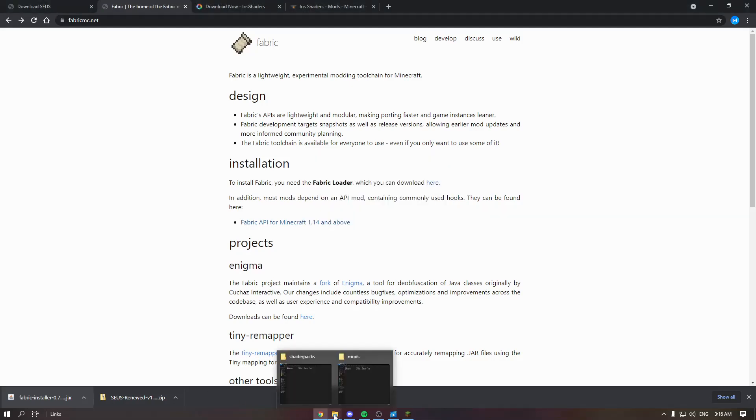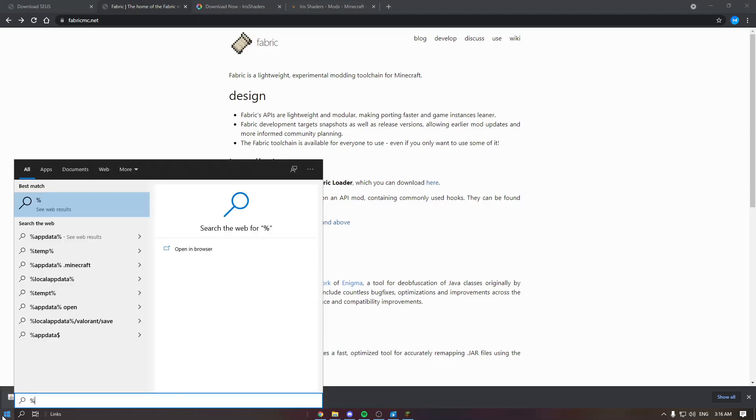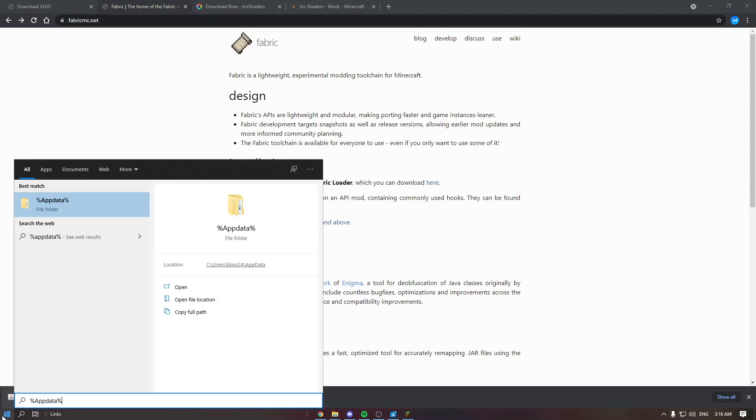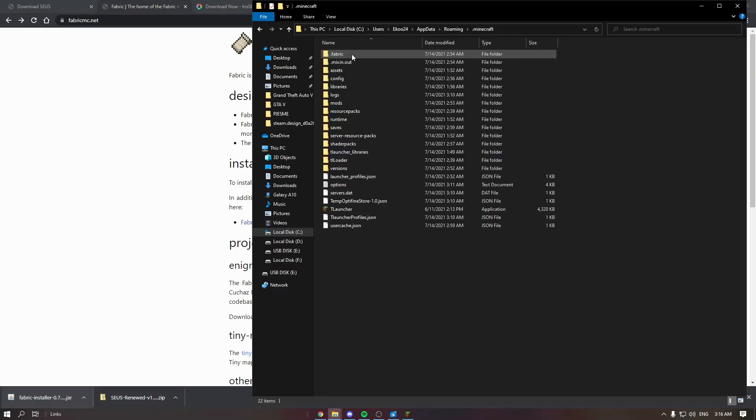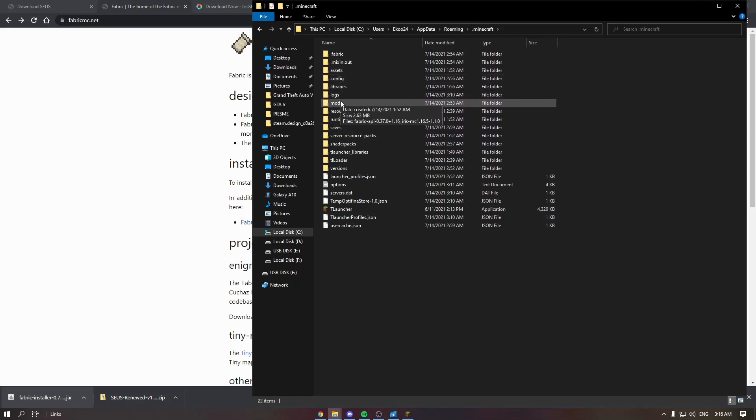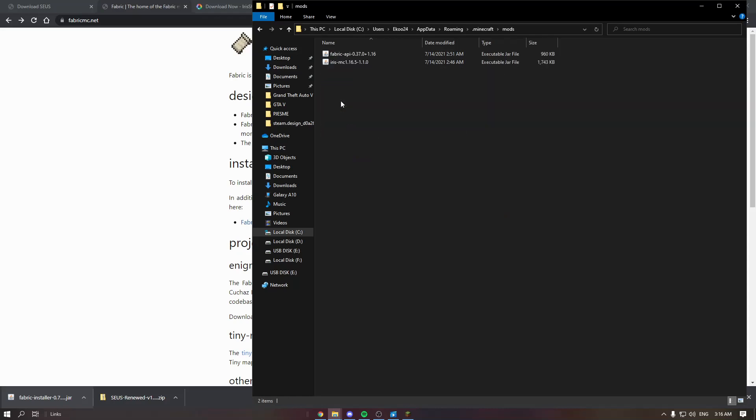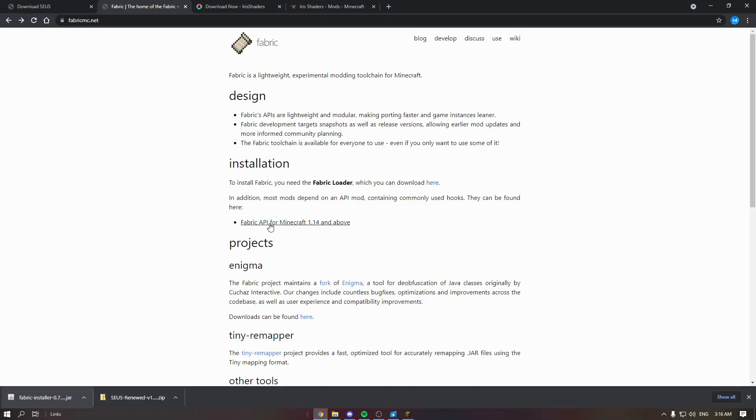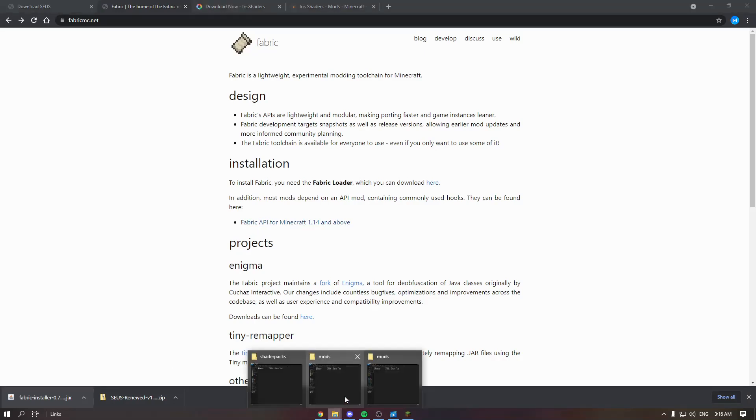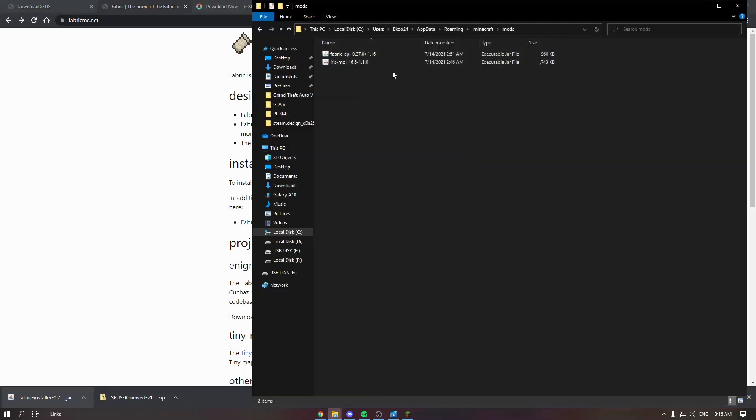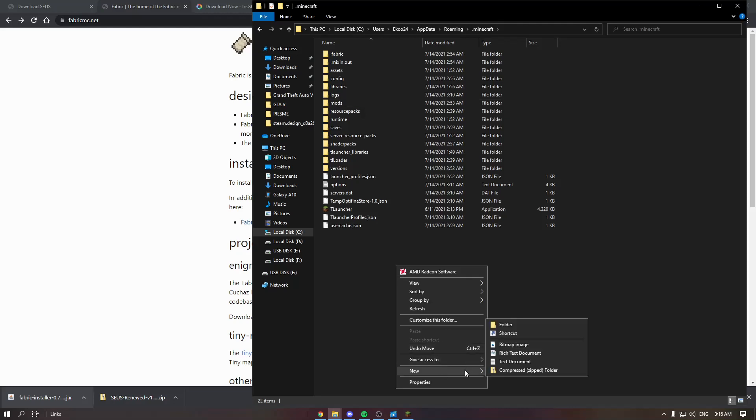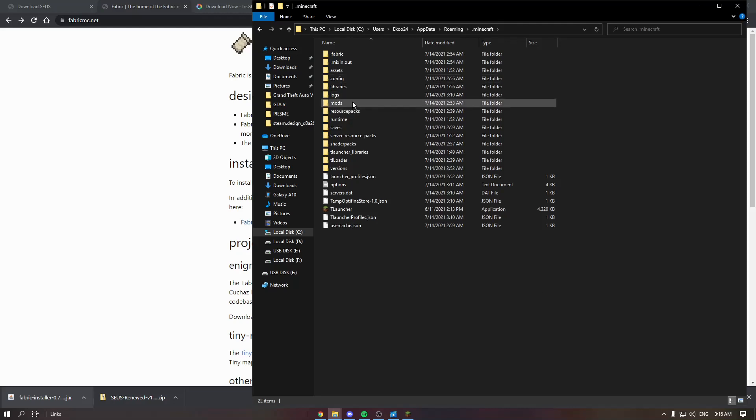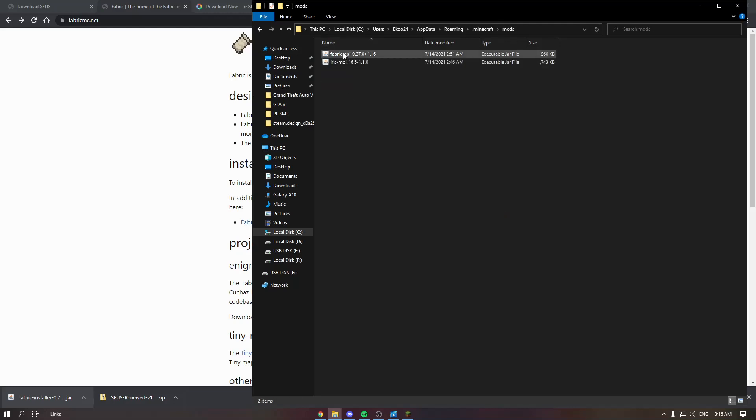Second thing you need to do is go to appdata, go Minecraft, go mods, and copy the Fabric API in the mods folder. If you don't have a mods folder, make it like this: new folder, name it mods. Then paste it.